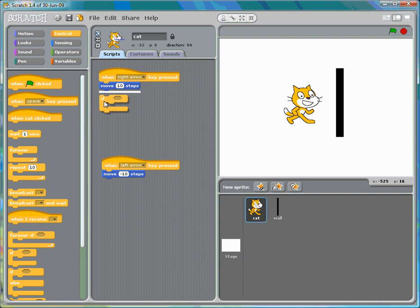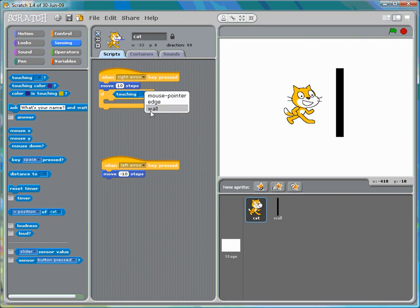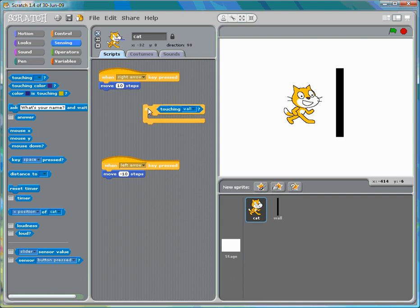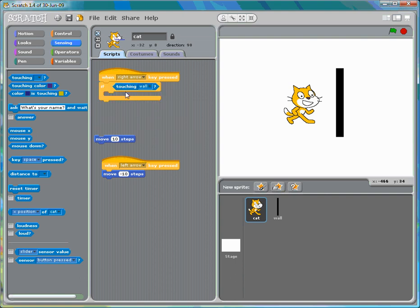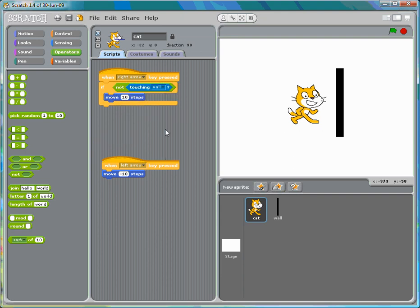We'll set up: move forward only if the cat sprite is not touching the wall. So instead of stopping the script, we use 'if not touching the wall, move forward 10 steps.' Now if it's touching the wall, we can no longer move forward, but we can still move backwards.